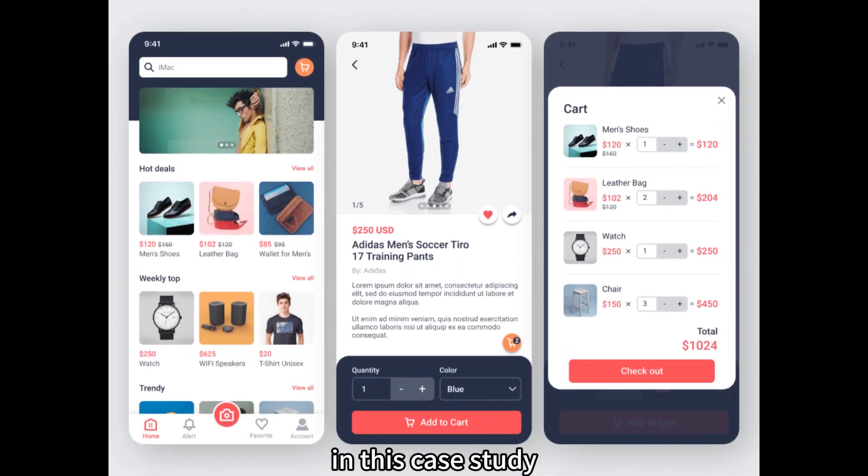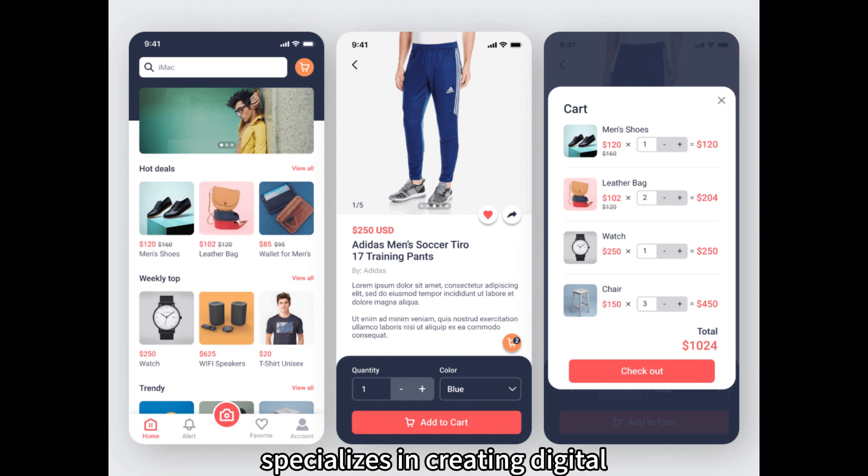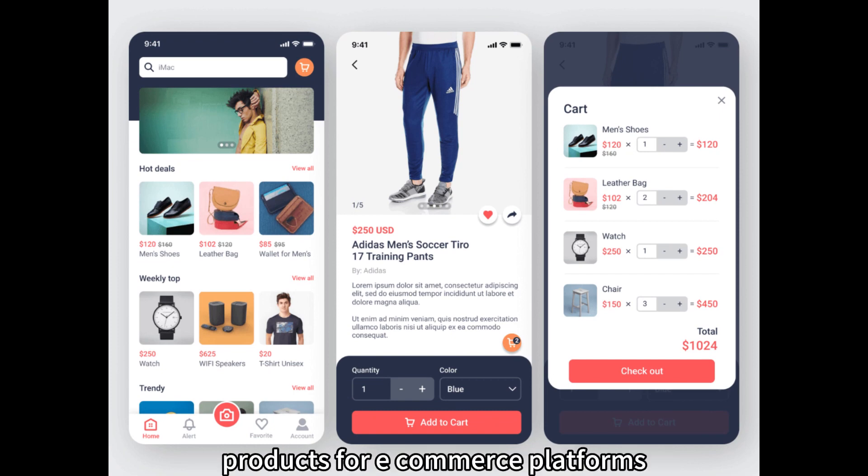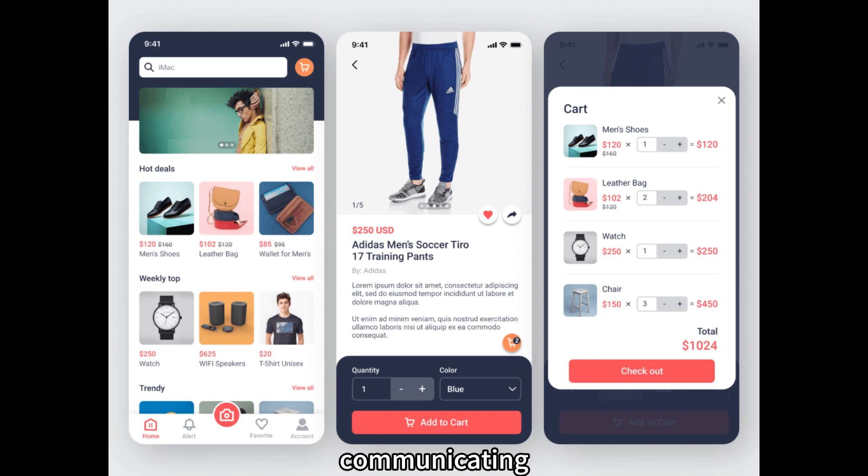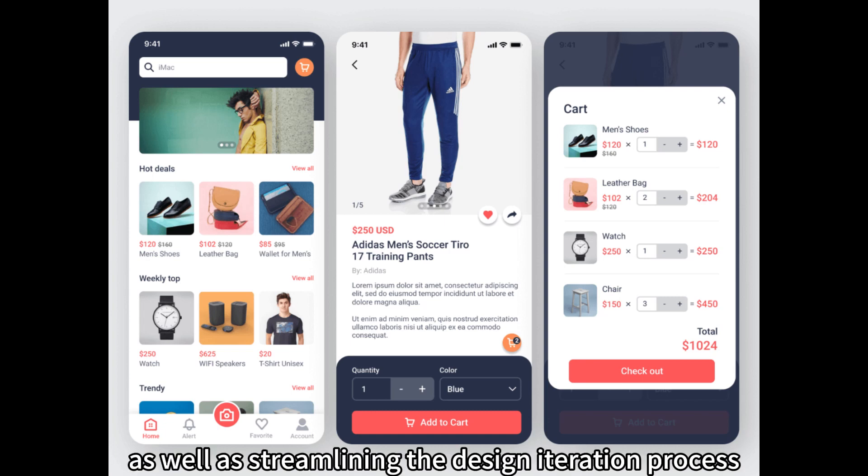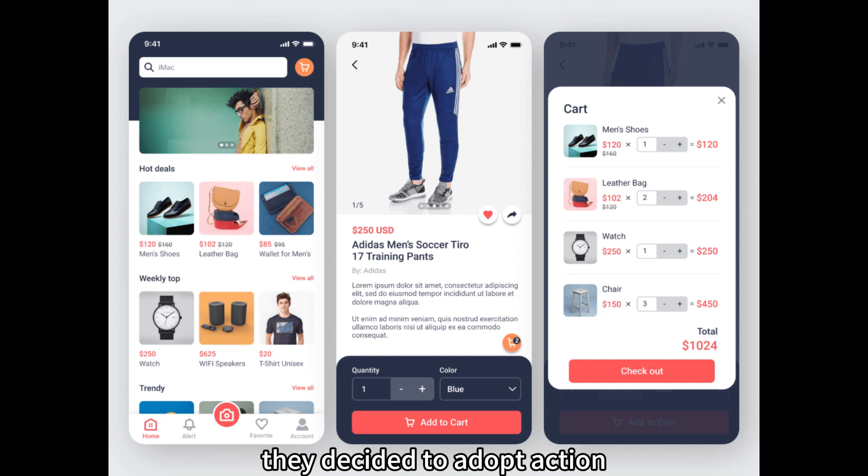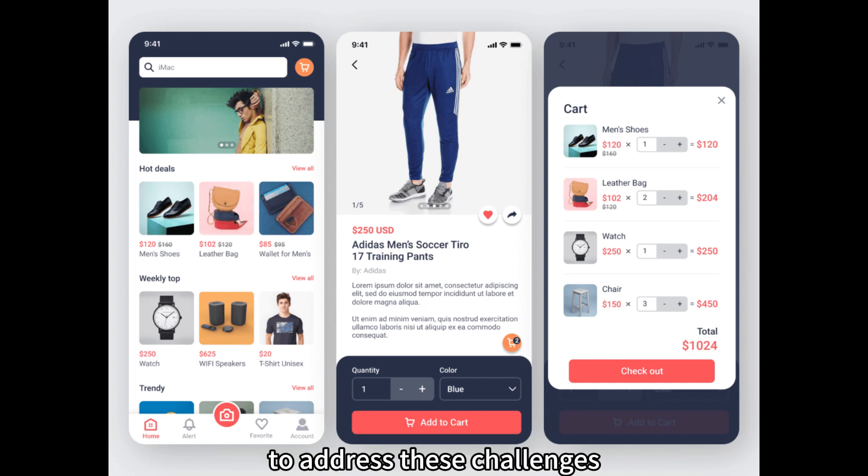In this case study, we will focus on a UX design agency that specializes in creating digital products for e-commerce platforms. The agency was facing challenges in effectively communicating design concepts to clients and stakeholders, as well as streamlining the design iteration process. They decided to adopt Aksure as their primary prototyping tool to address these challenges.